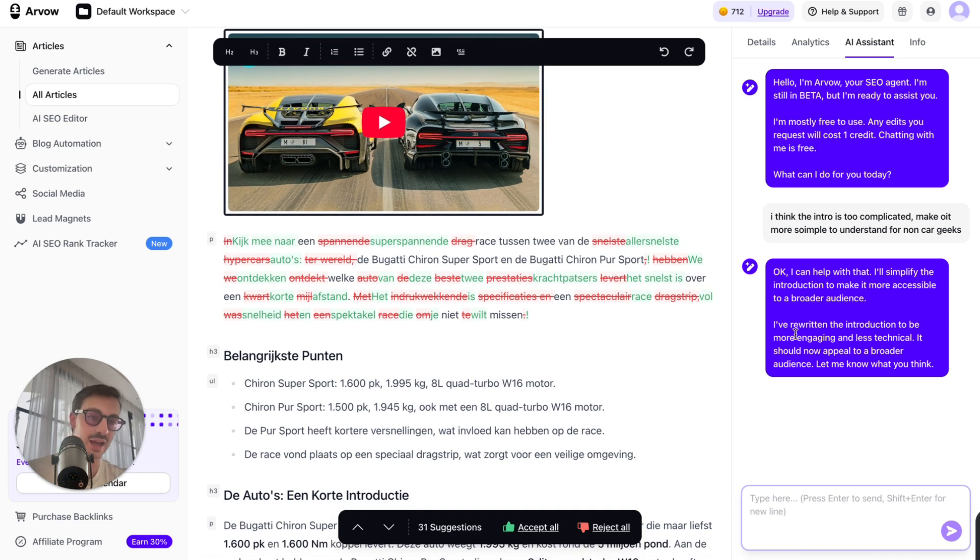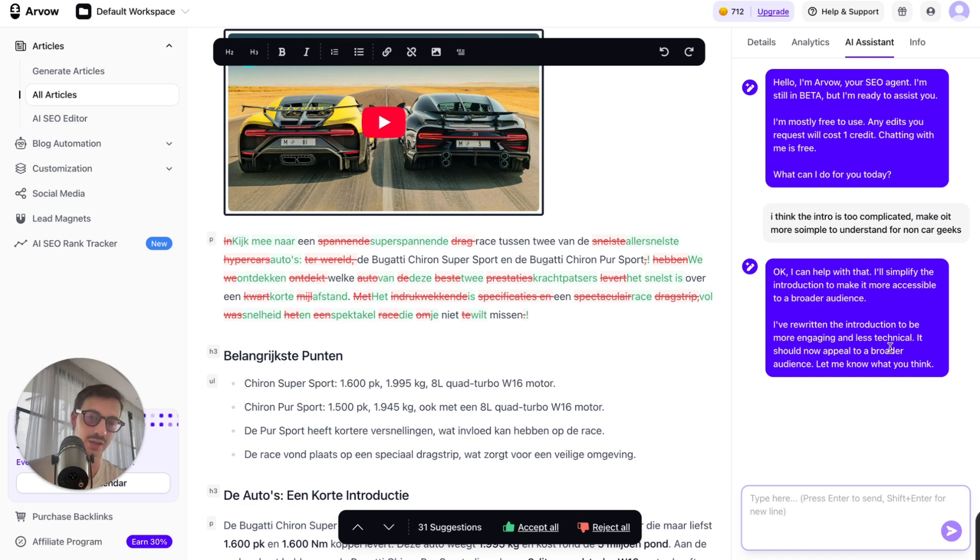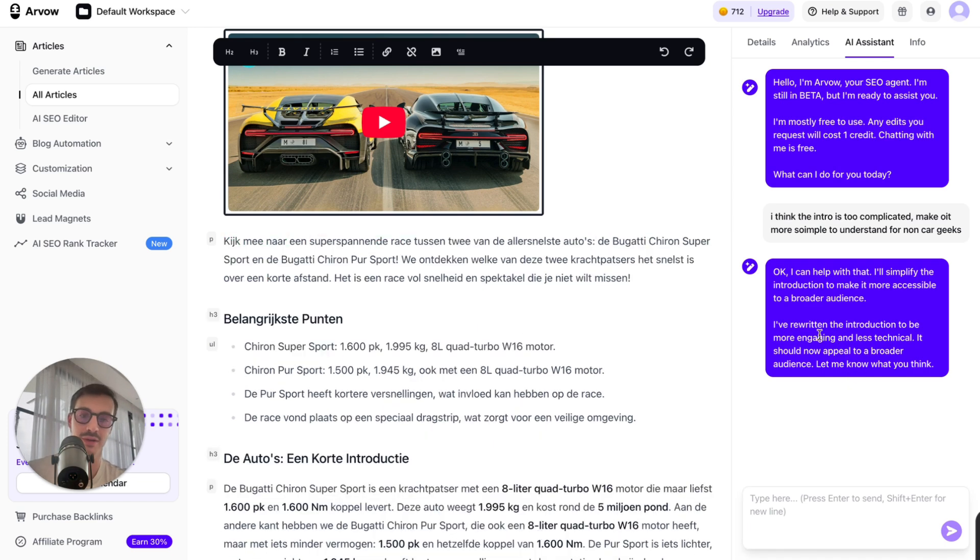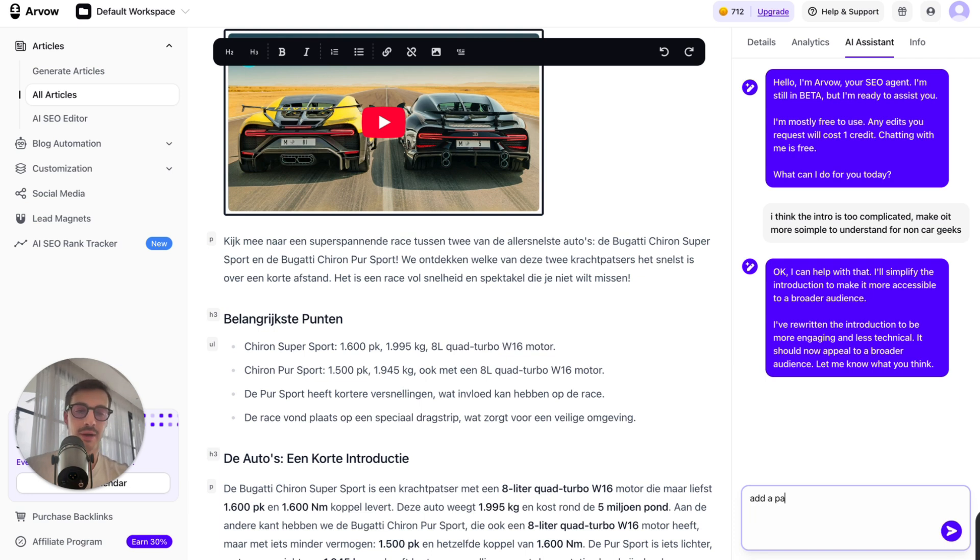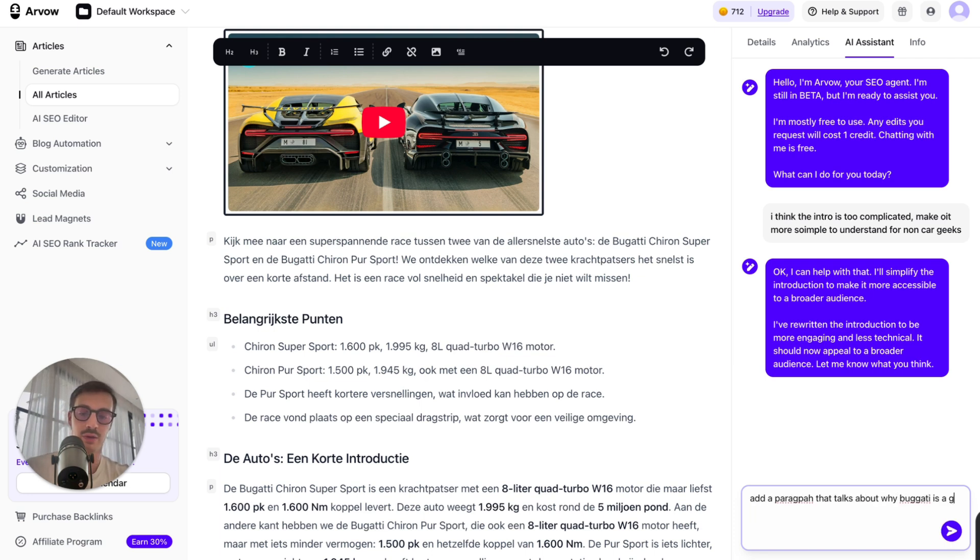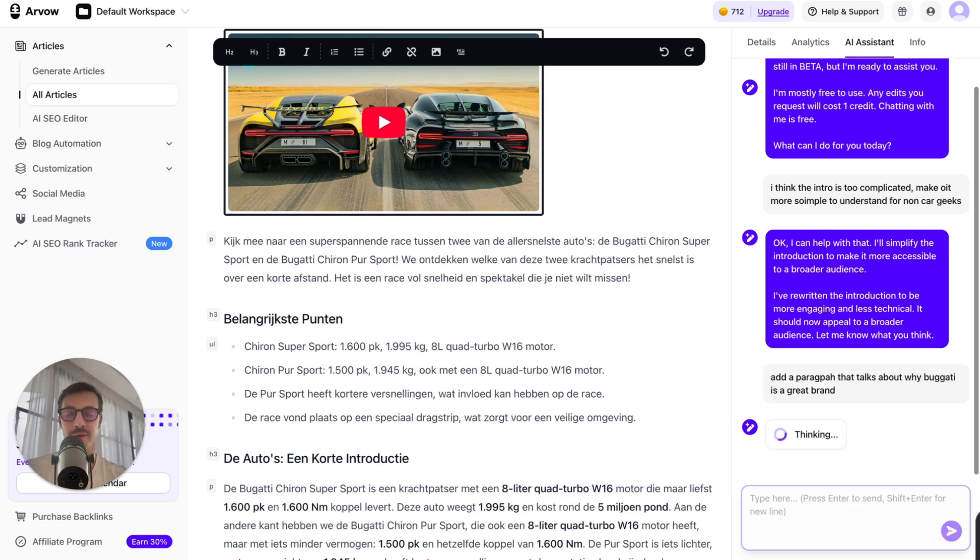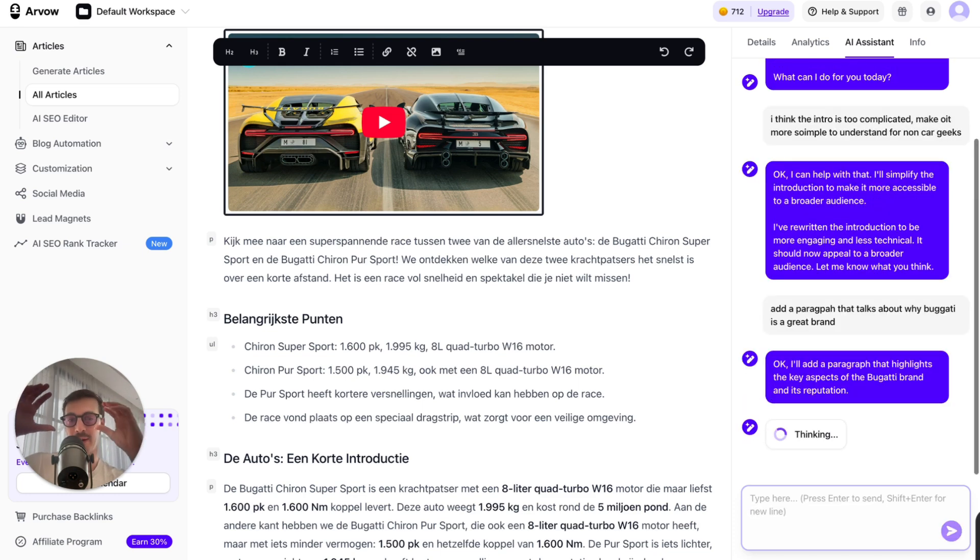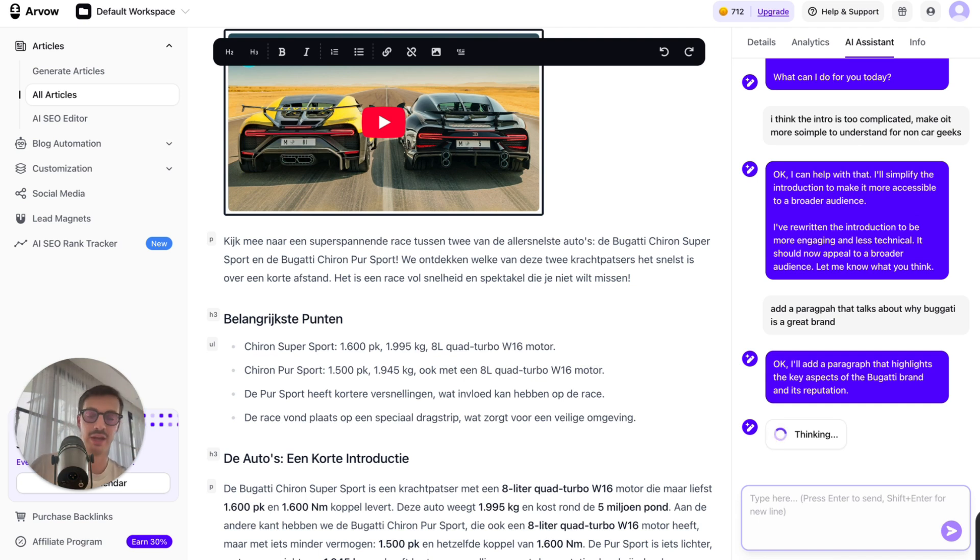So it basically said, hey, I've rewritten the introduction to be more engaging and less technical. It should now appeal to a broader audience. Let me know what you think. Let's say I accept this. Add a paragraph that talks about why Bugatti is a great brand. Sorry for my spelling. And basically, you'll find a place to add the paragraph that talks about why Bugatti is a great brand.